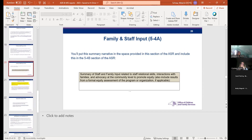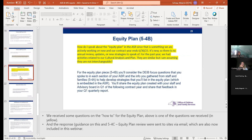Regarding the equity plan: there was a question about how to speak to the equity plan in the ASR if it's something you're actively working on. For the equity plan piece, you're going to develop your equity plan this year based on all the narratives you're providing in each section of the ASR and those DEIB-focused questions. For 5-4-C, this year you're not going to be able to include information on a review of your equity plan because you're just developing it — but you can include any information you gathered when you shared your CAP or cultural analysis plan with your advisory board this past year.